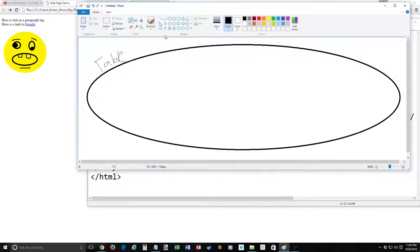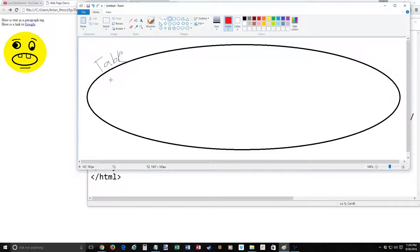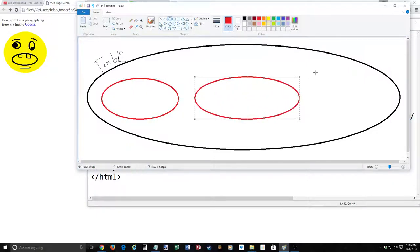Inside the table you can have table rows — that's primarily what you'll be making. Let's make this a three-by-two table: three rows and two columns. So here's one row, two rows, and three rows. The tag for a table row is TR. Early HTML has a lot of shortened tags. These are all TR tags and they are containers, so they do open and close.